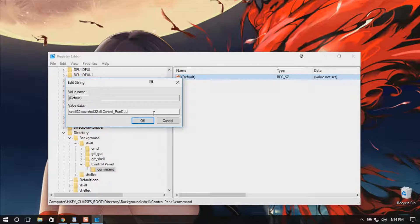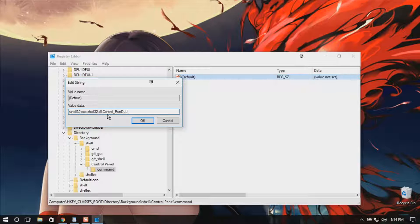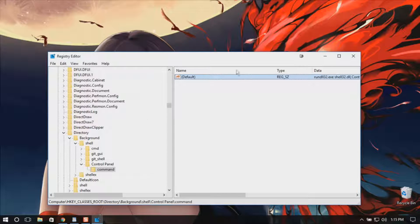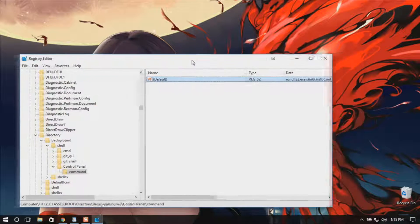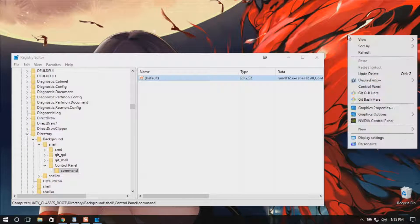This command is also given in the description of this video, so if you need to copy and paste it, use the description. Click OK and you're good to go. It should work immediately.